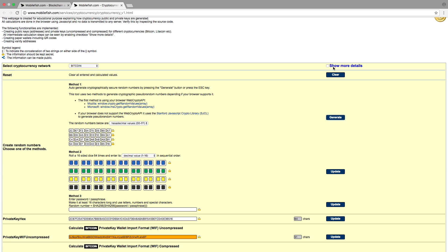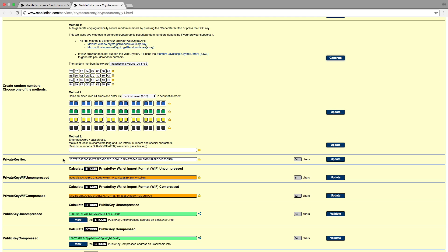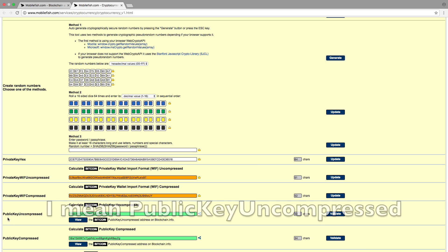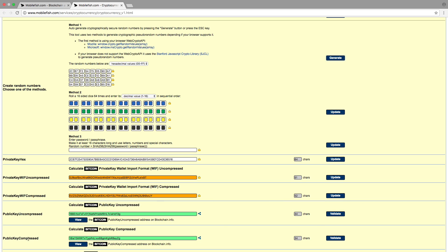If the checkbox is disabled it hides all intermediate steps. It only shows you the randomly generated number, the private key hex, private key with uncompressed, private key with compressed, private key uncompressed and the public key compressed. It does not show you how the private key with uncompressed or the private key with compressed are calculated.